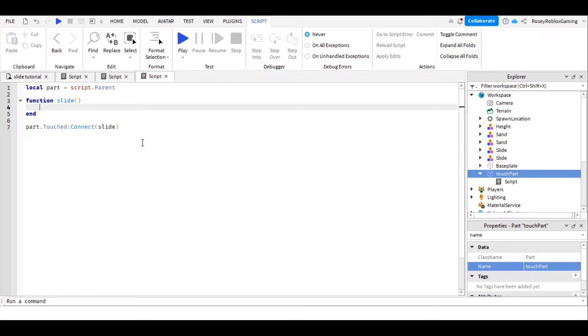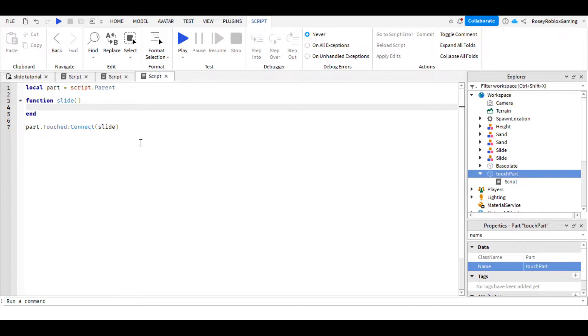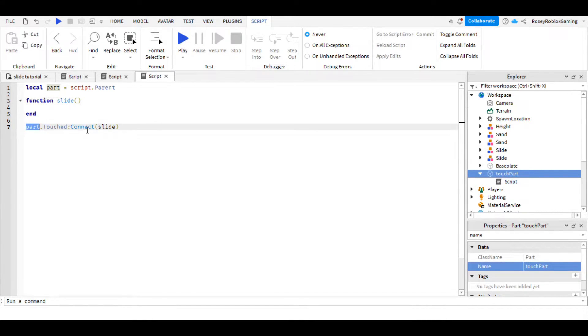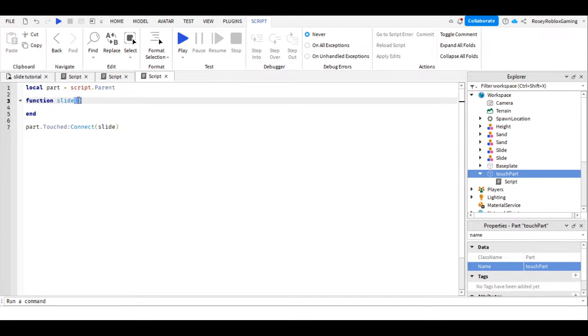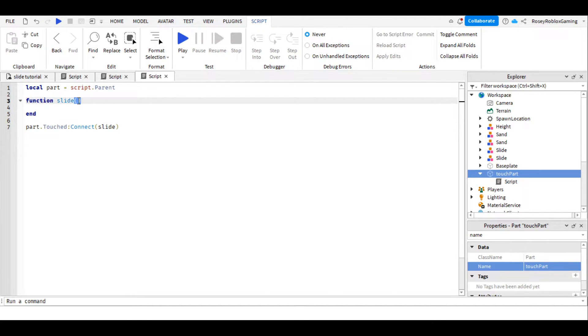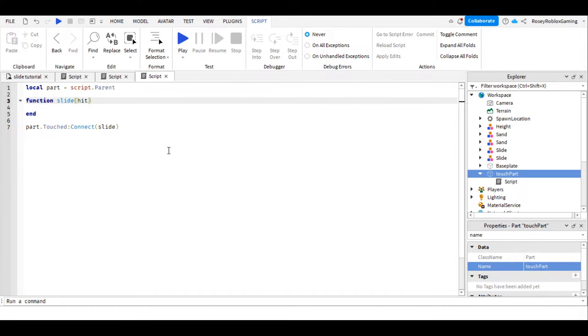Before we tell the computer what to do, we need to find something out from the computer. And that is what has touched this part here. Roblox already handles this, it's already sent information to us through inside the brackets, like a text, so we just need to receive it by giving it a name. So I'm going to call it hit.